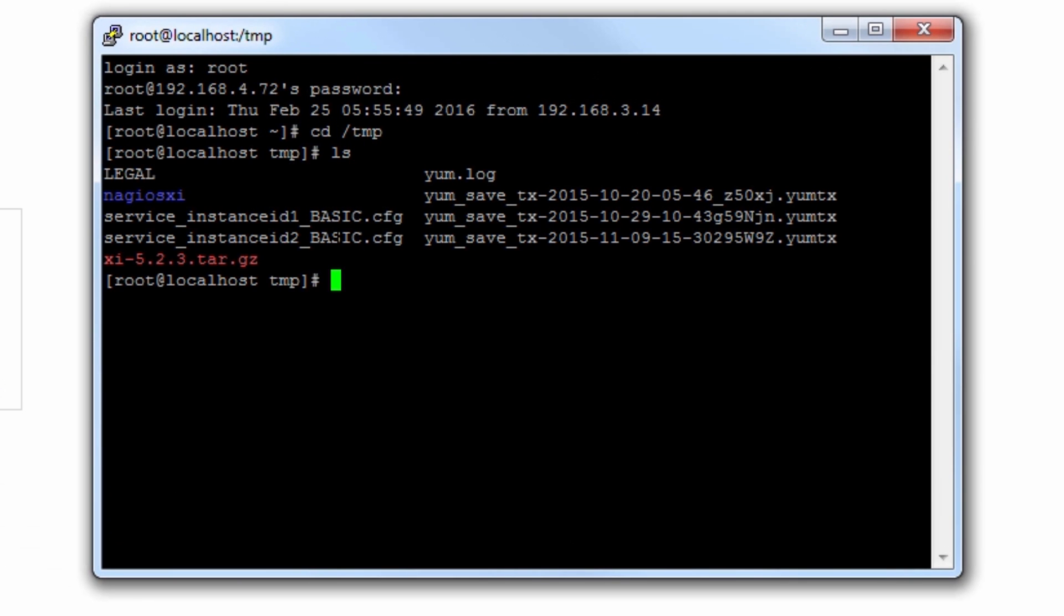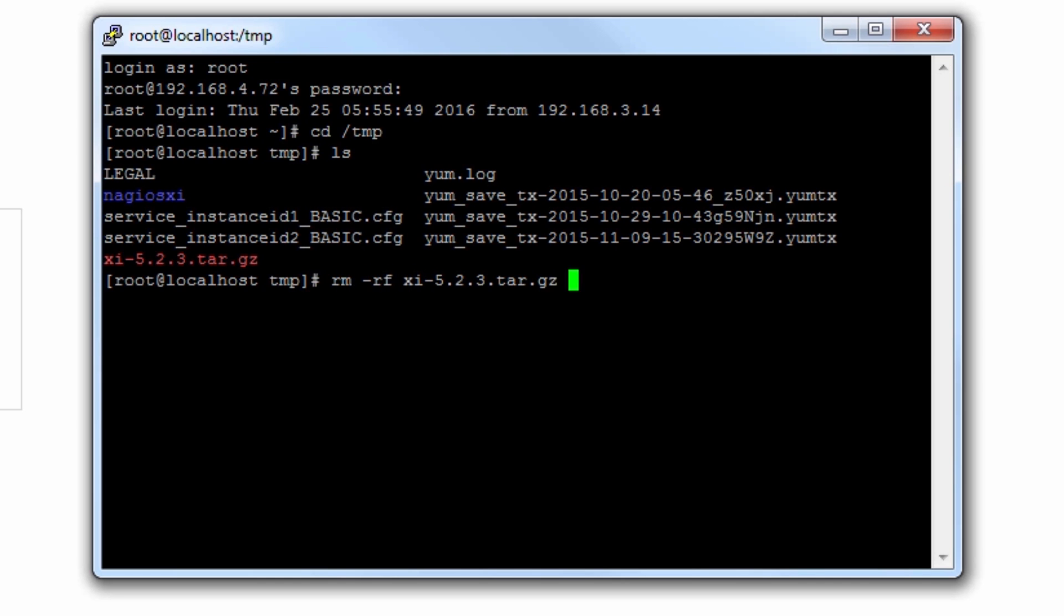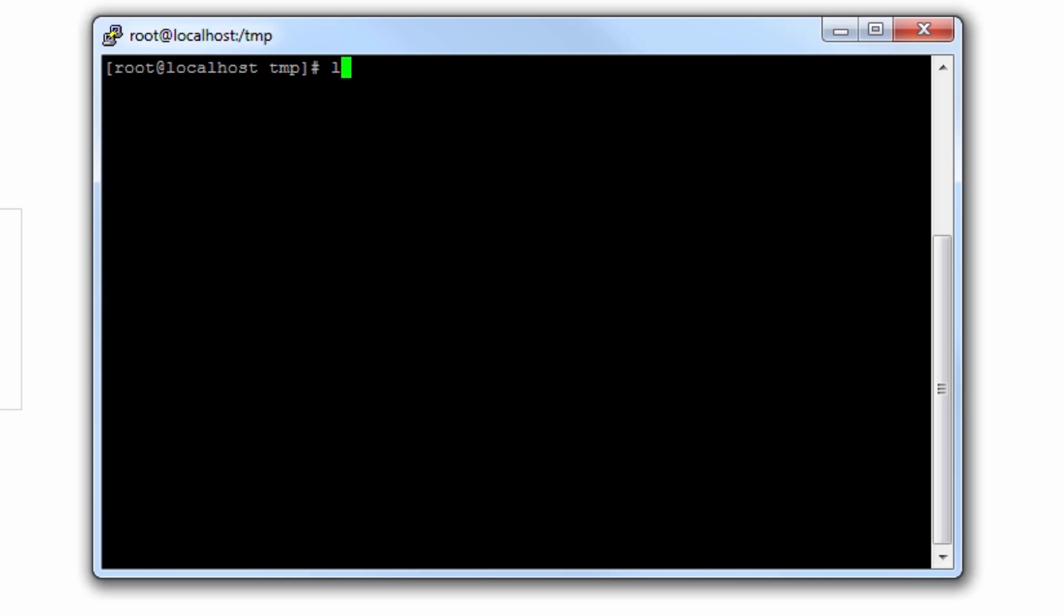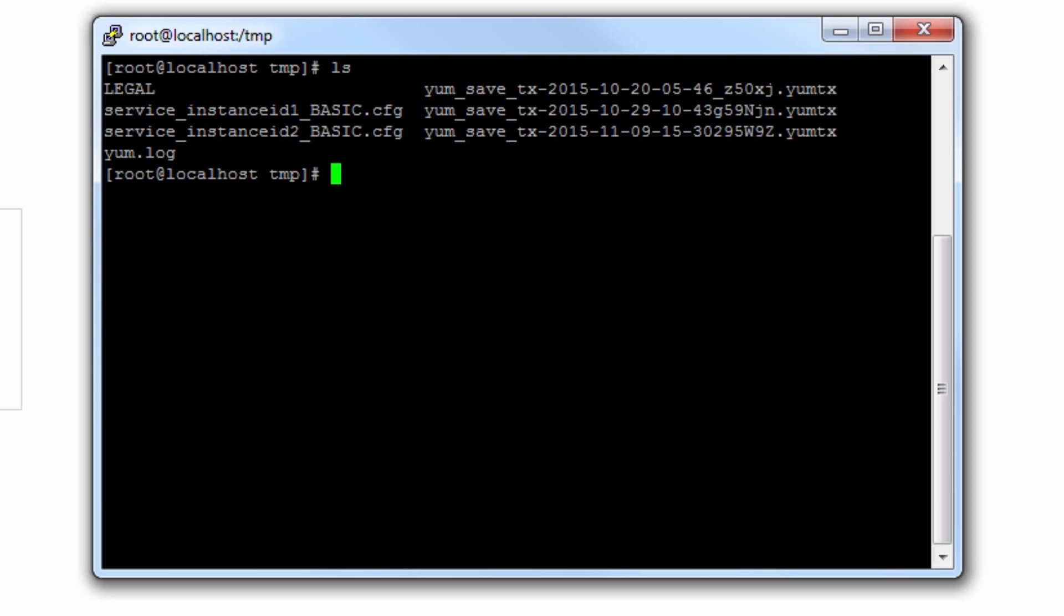We'll navigate to the temp directory. This temp directory will probably have the old installation files in it. We'll go ahead and remove those. Remove your old installation files. Always remember to do that. Make sure that they don't exist here.